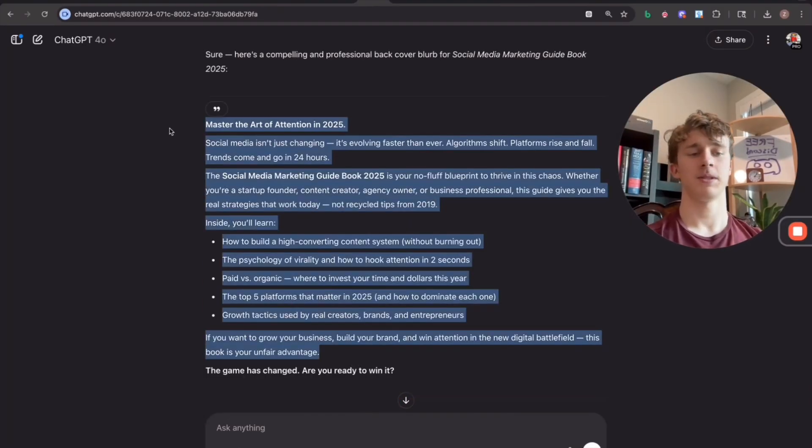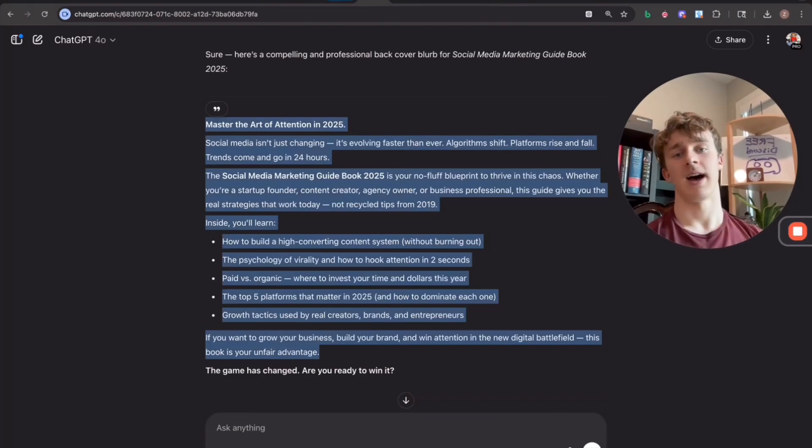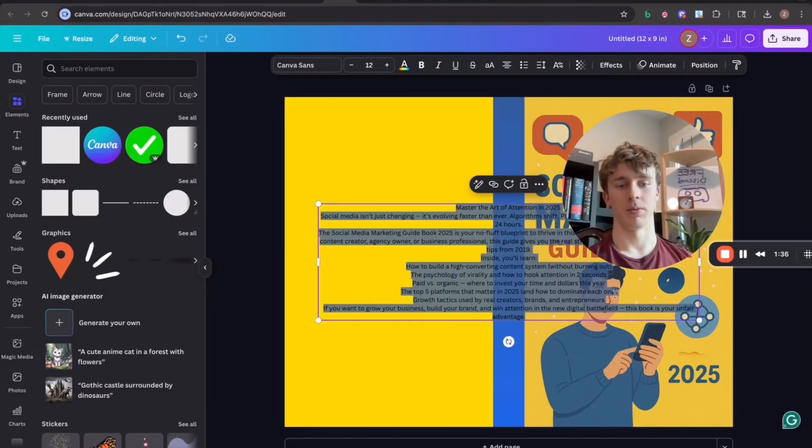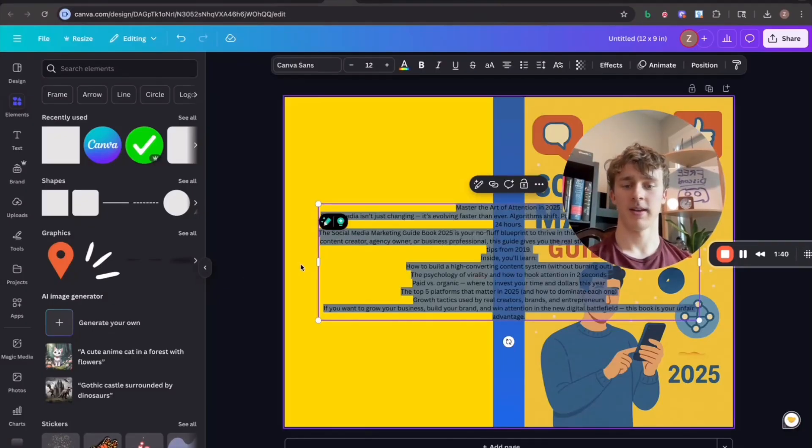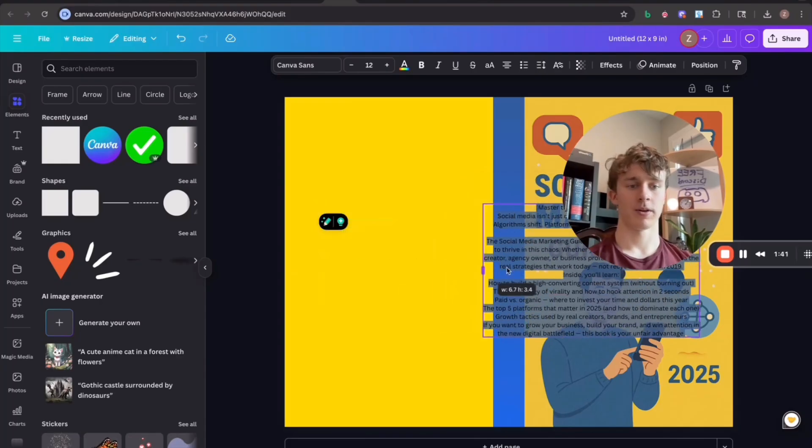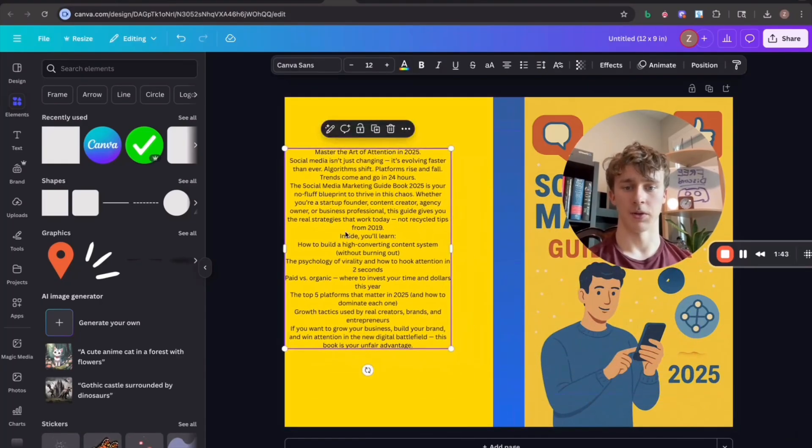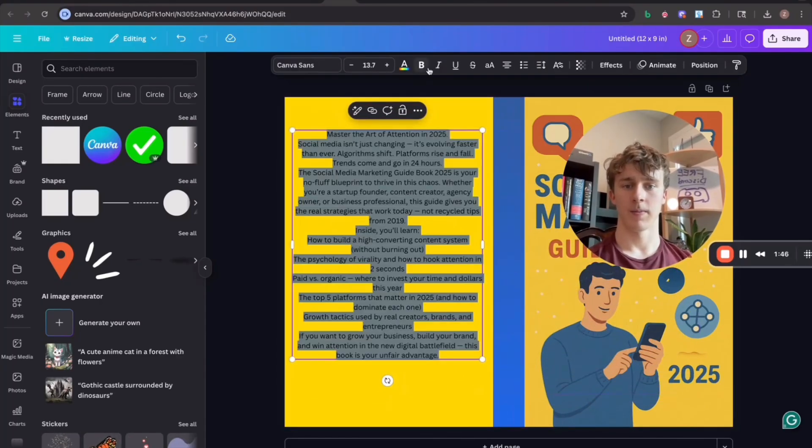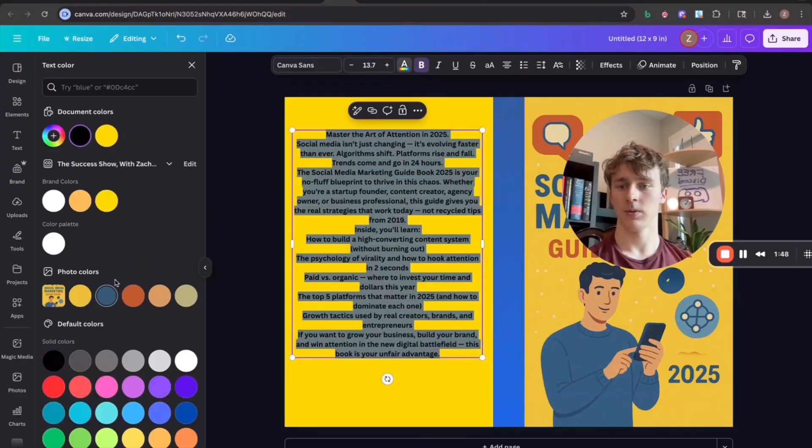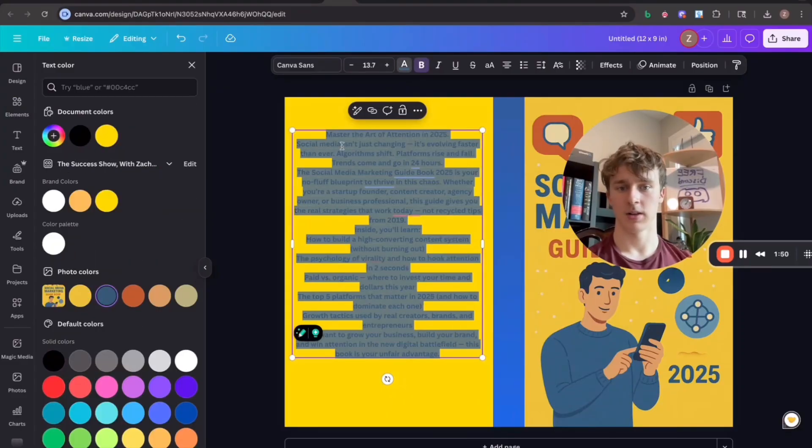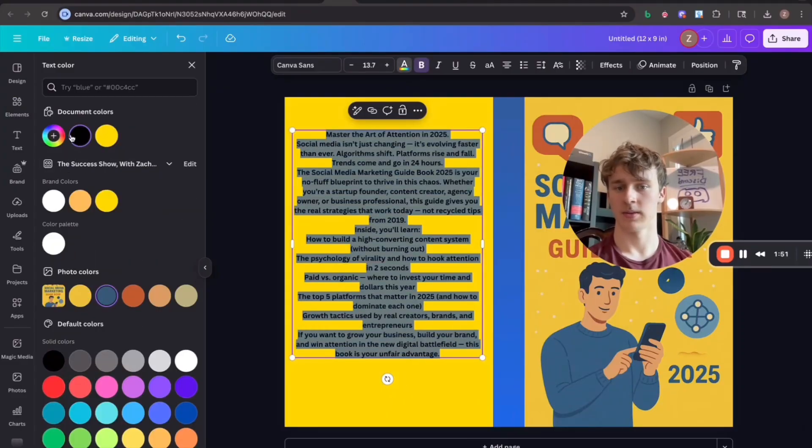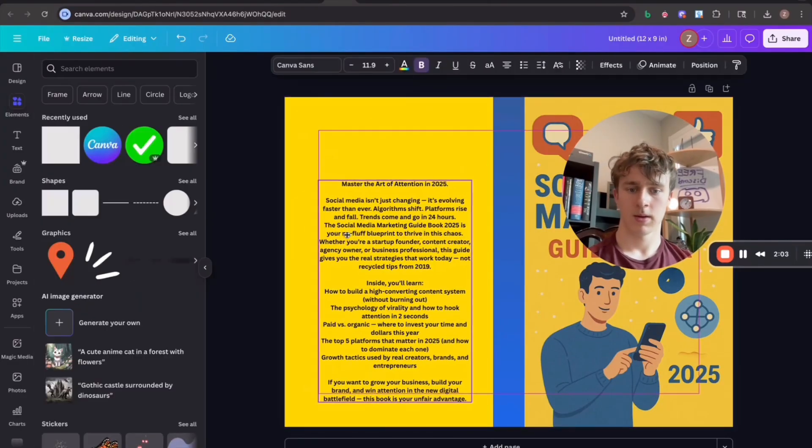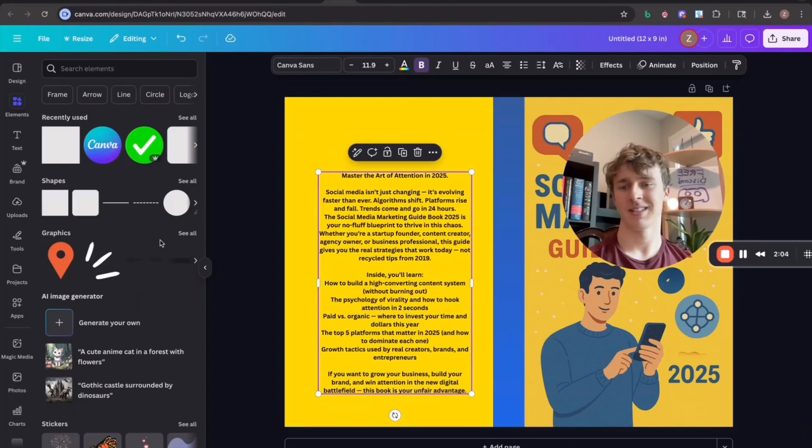And then ChatGPT has actually generated me some copy text I can put on the back of the book. ChatGPT is really good at copywriting, especially for books. So I'll just go ahead and use this right here. I'll format this a little bit. I'll make it bold, change the colors around. And that's basically it.